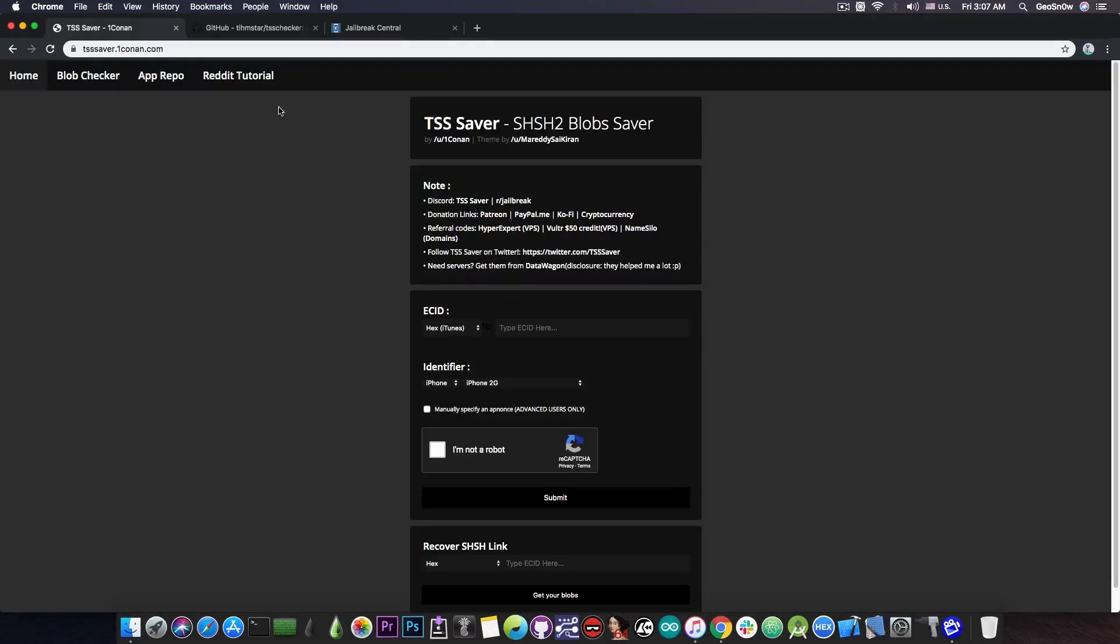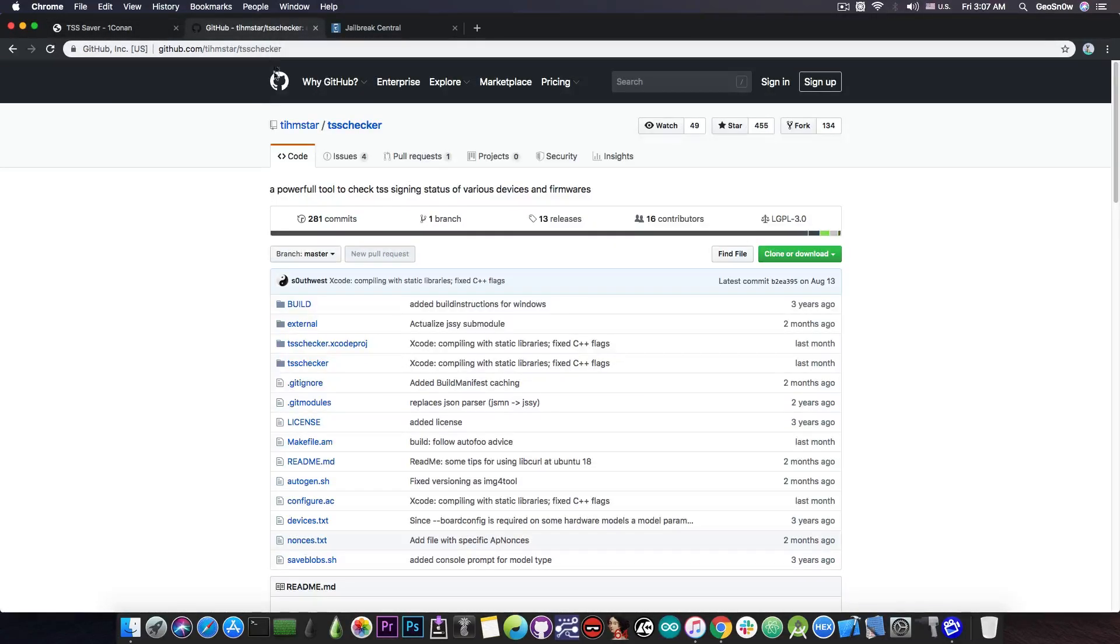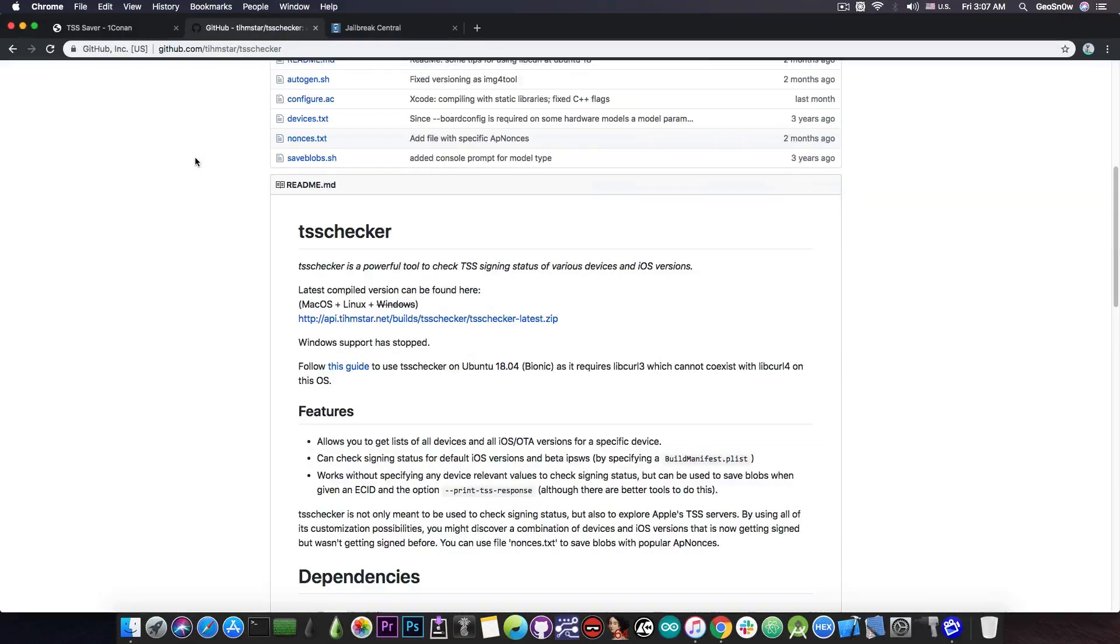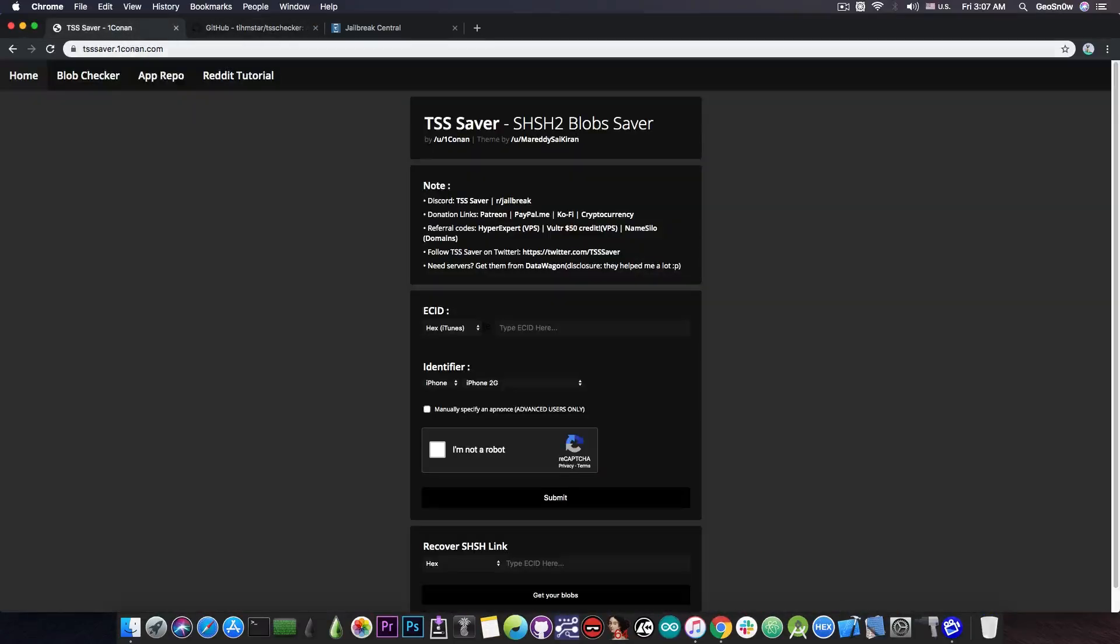I'm also going to show you a tool that you can use on your Mac or Linux. This one doesn't save online, it saves them locally on the computer and you're able to use this one in case the other one, the TSS Saver, is down or has any other problem.